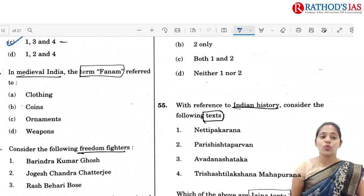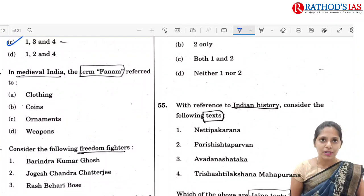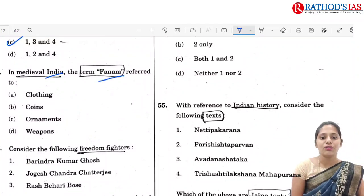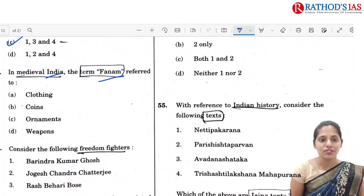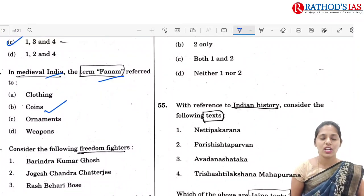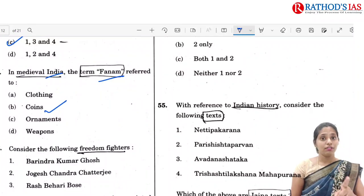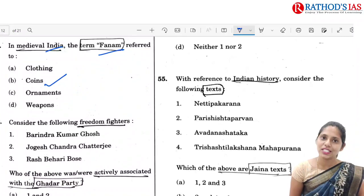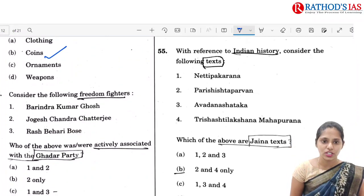The next question is regarding medieval India. In medieval India, the term 'Farnam' referred to nothing but a coin. This is a very simple question, and if you have read the NCERT then you can easily solve this question.